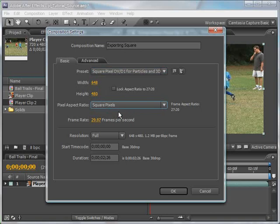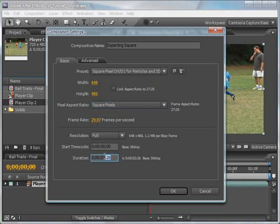For NTSC footage, the width dimension is the one that compensates for the change from non-square pixels to square pixels. The frame rate remains at 29.97 frames per second, since Particle Illusion can work with that frame rate. Because I dragged the footage to the new composition icon to create the comp, the duration is automatically set to match the length of the footage, which is what I want. Click OK to save the changes.